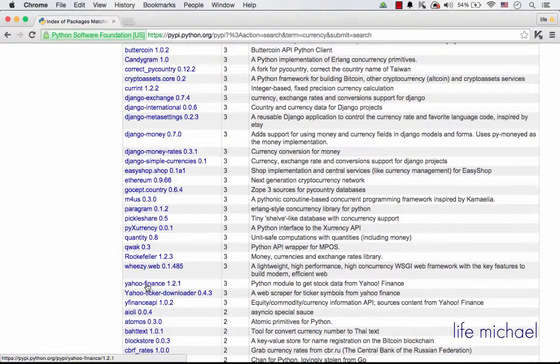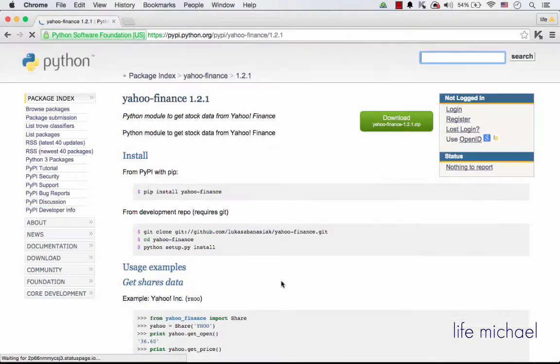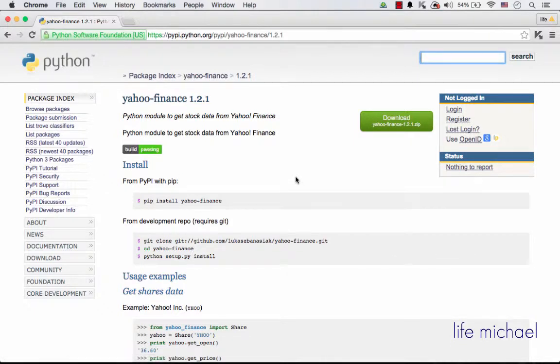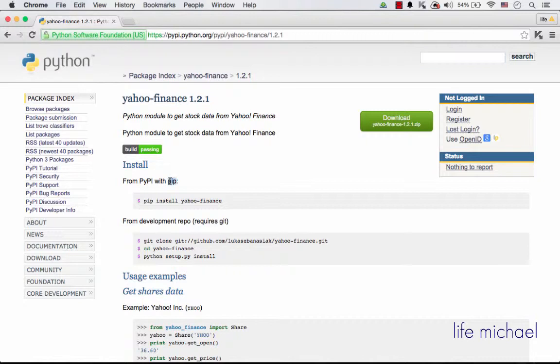Here is a Yahoo Finance package, and in order to install this package, this module, we just need to use the pip utility and do something like that.